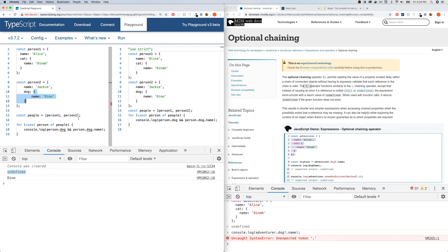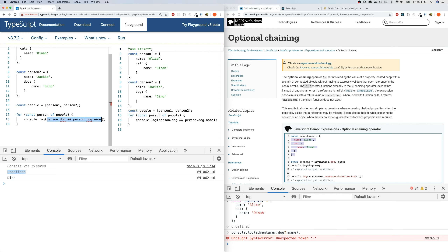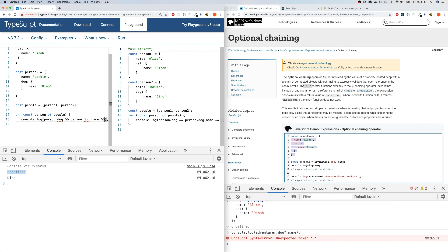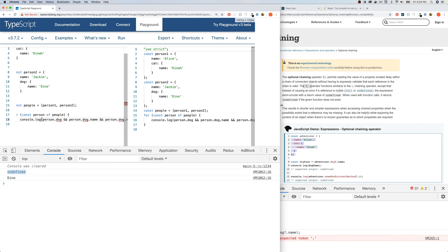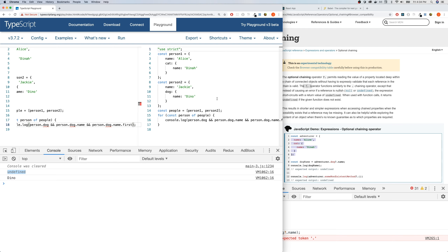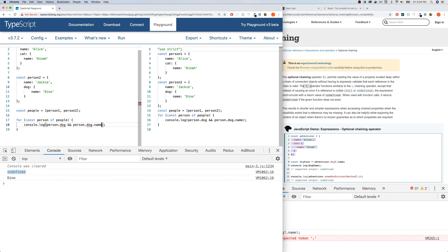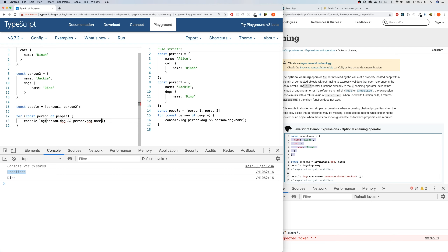Looking at this, it can get very verbose. Maybe we have a bigger nesting problem — maybe name is another object with a first property and a last name property. If we want to get the first name of every dog, we'd need to also add person.dog.name.first — and look how long this is getting. I can't even fit it on this screen. So this is where optional chaining comes to save the day.